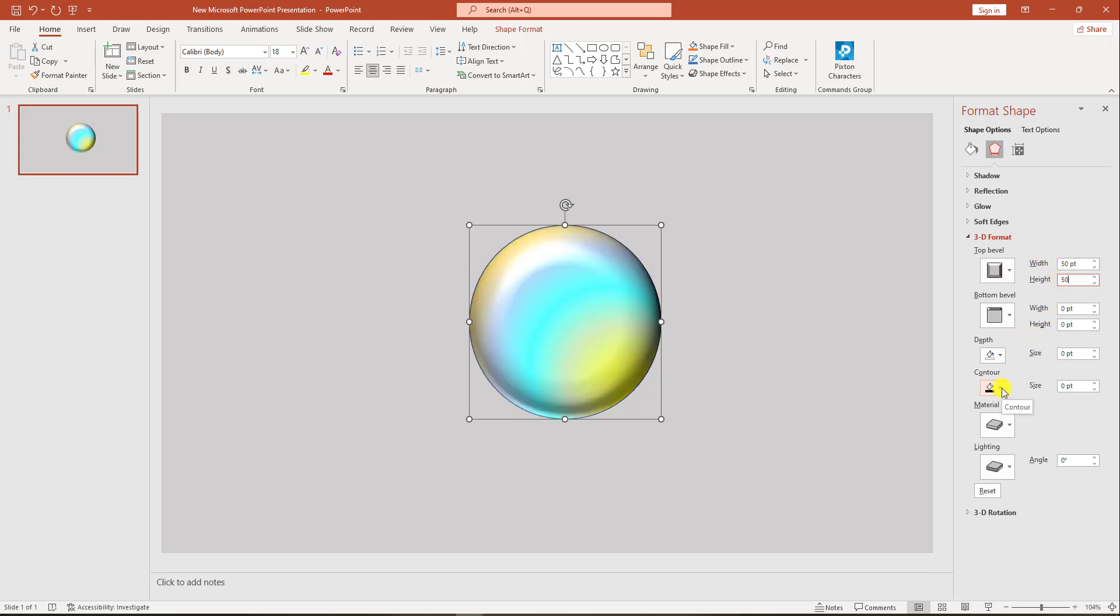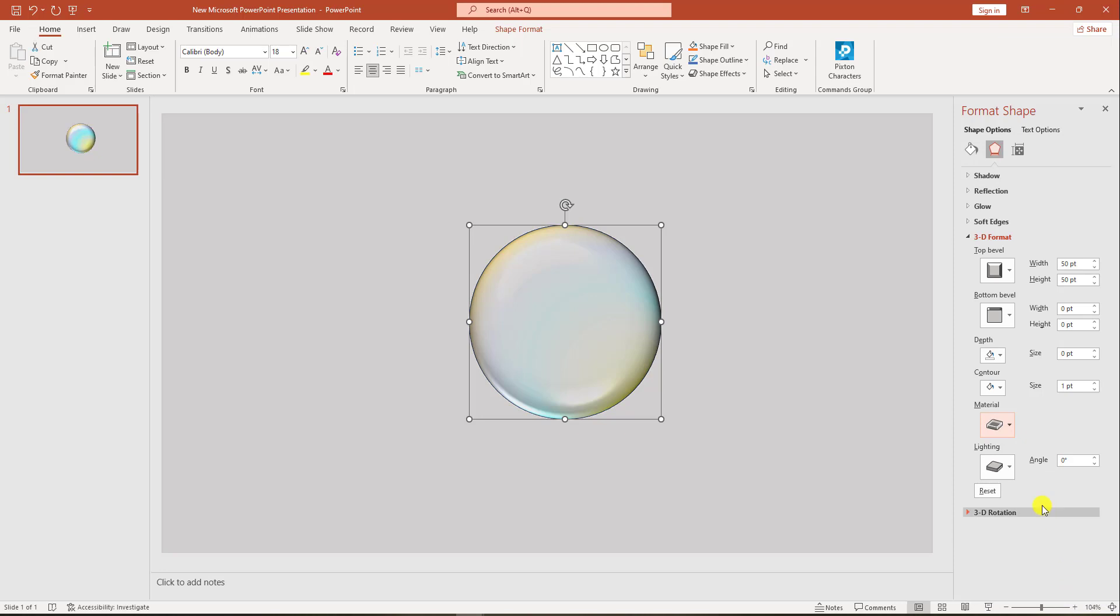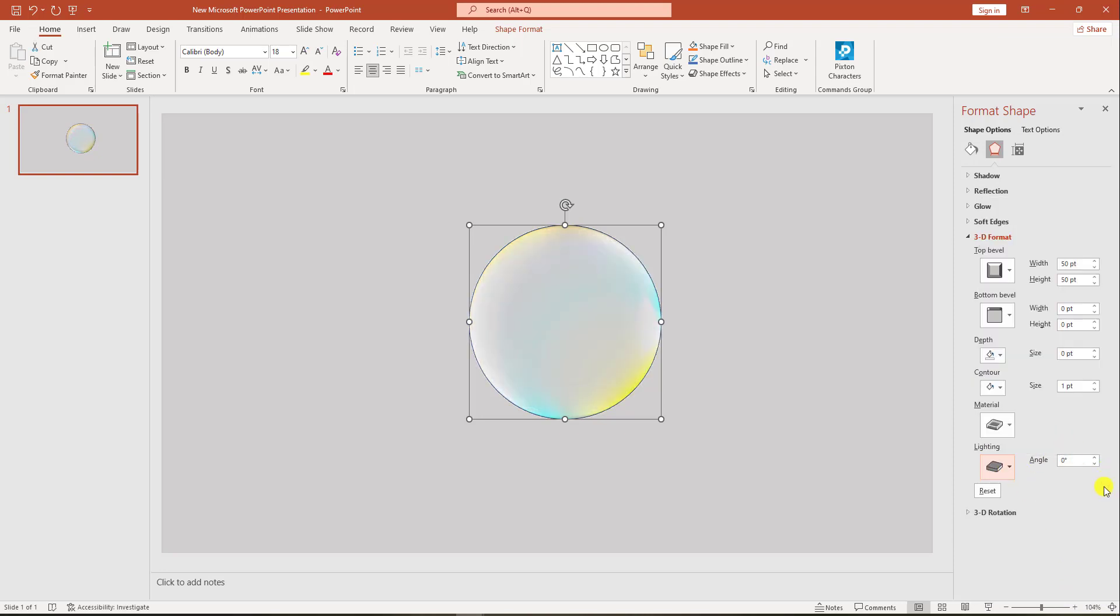Then change the contour to white, change the material to very last clear, change the lighting to glow, and change the angle from here to 100 degrees.